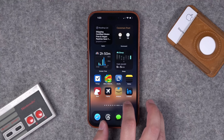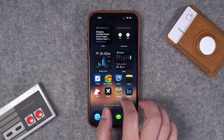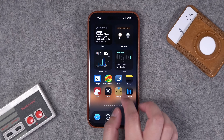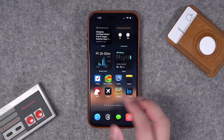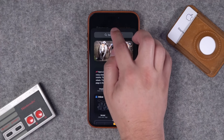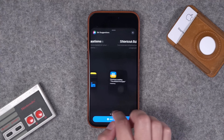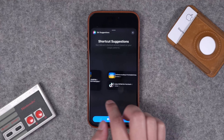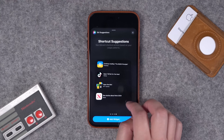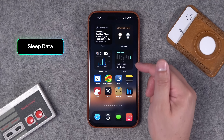Number forty-one: an interesting widget to try is the Siri Suggestions widget. I know it just looks like apps, but Siri will try to proactively decide what apps you might want to access soon, and these will change throughout the day. When you go to add a widget, just search for Siri and you can use Siri Suggestions in a long version, single card, or some larger widgets as well.